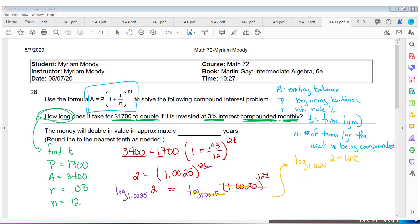Then divide both sides by 12. The base is 1.0025, so I need to use the change of base formula. I take log of 2, divide by log of 1.0025, then divide by 12. Rounding to the nearest tenth, the doubling happens in 23.1 years.